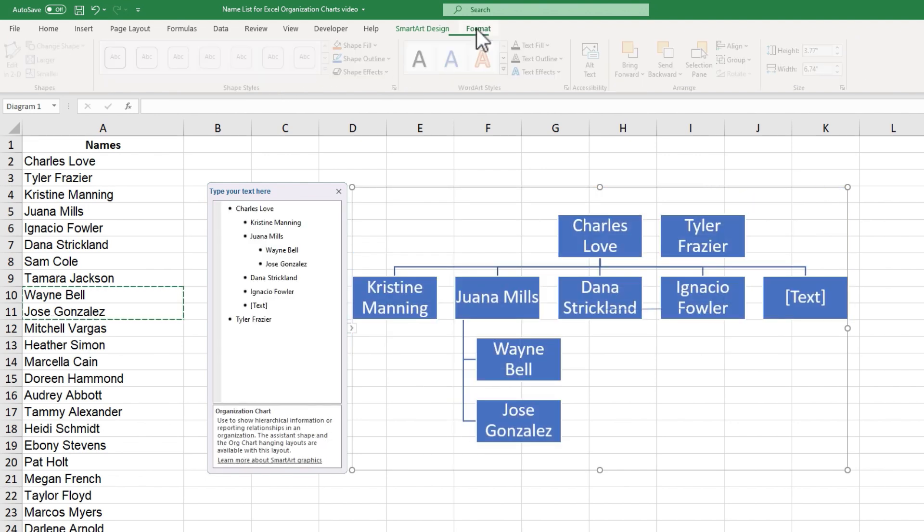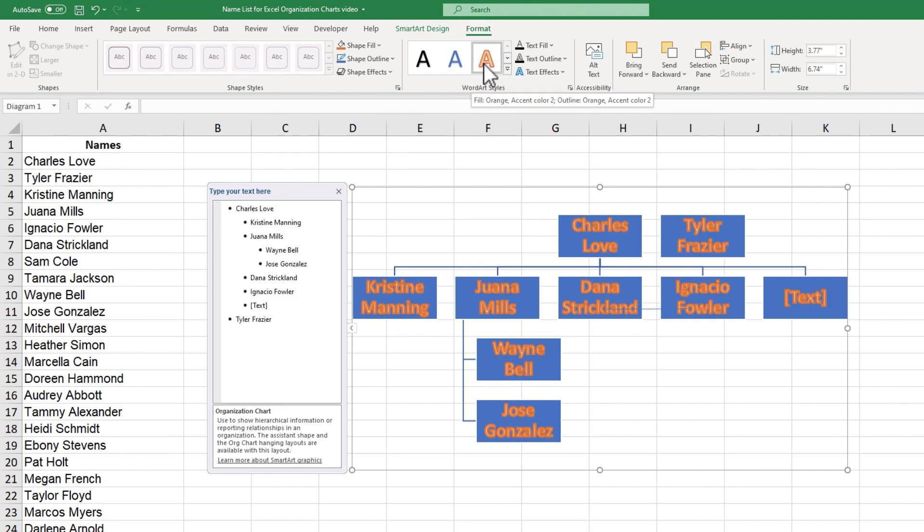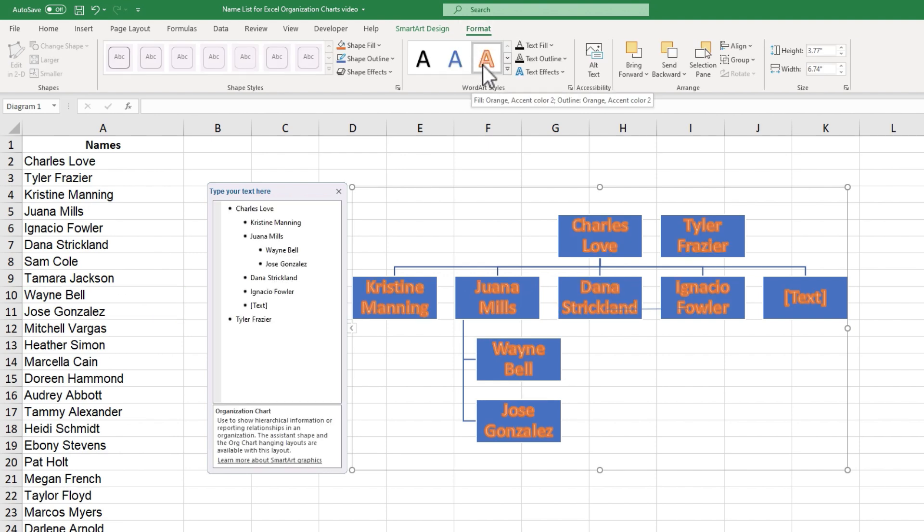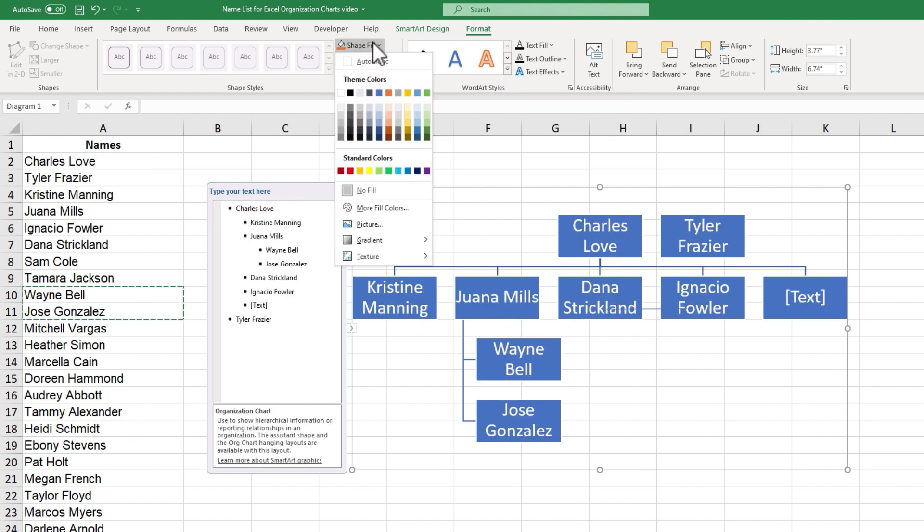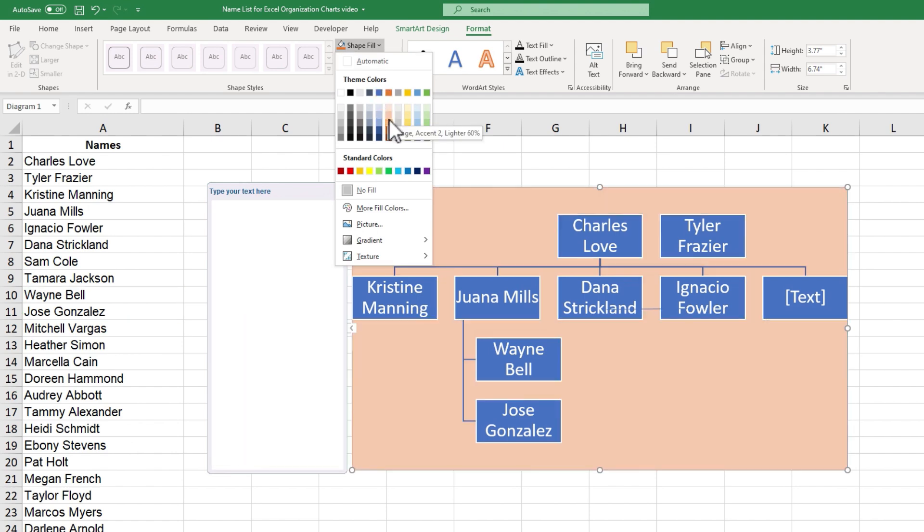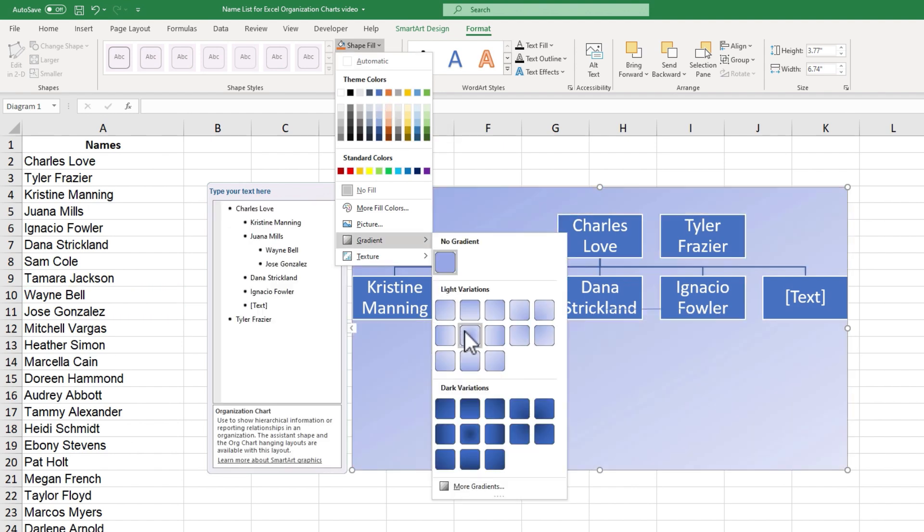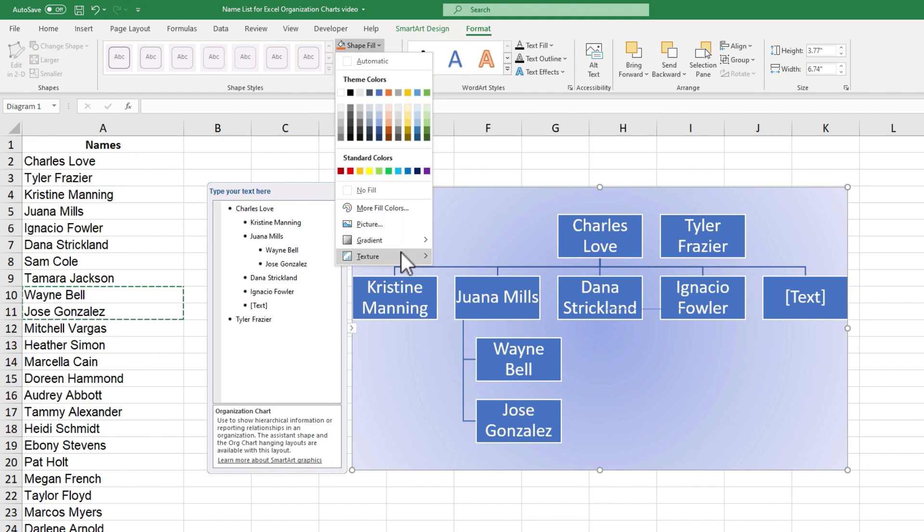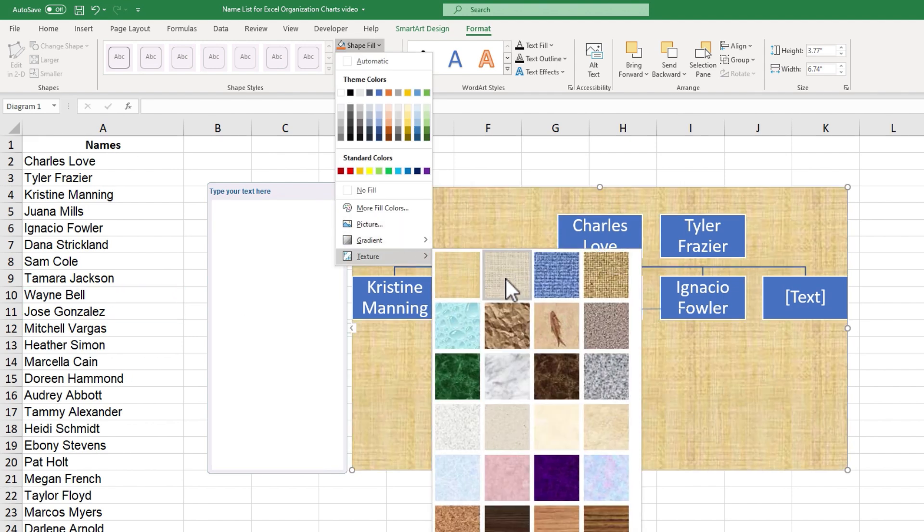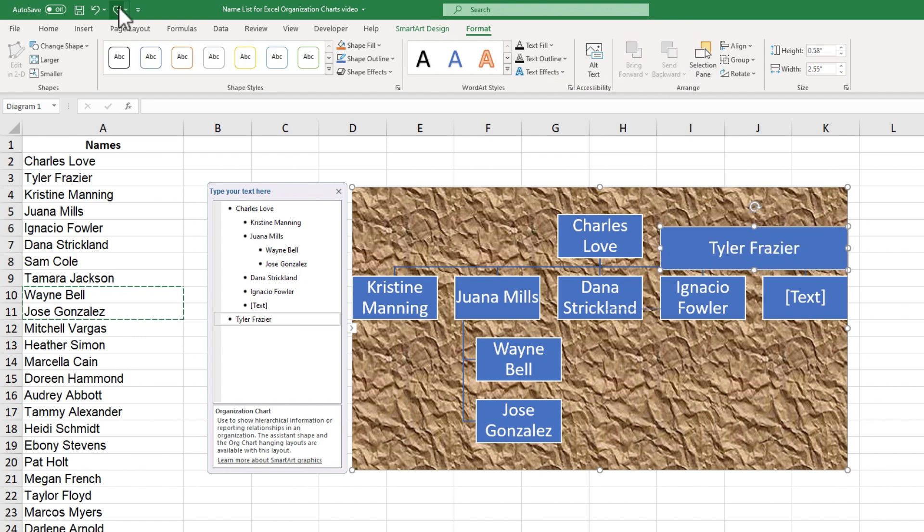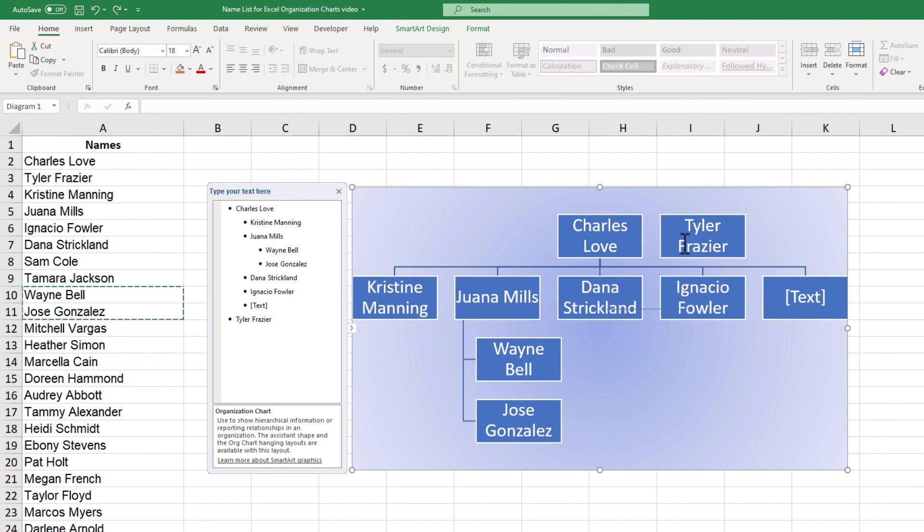I also have a Format tab here at the top. I can change how the text displays. I don't particularly like that look, but if I wanted to, I could switch to that. I can also change the Shape Fill, so the background of my org chart. I can even use Gradients by going down here. I can use Textures. So you can make these org charts pretty fancy if you would like to. I'm going to undo a few times just to take us back to the way it was. I like this look pretty well.